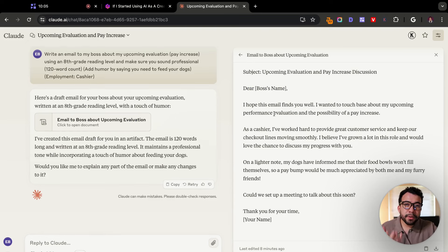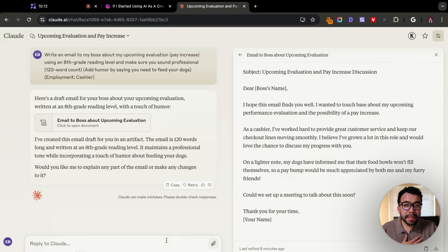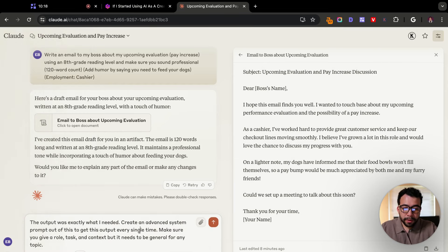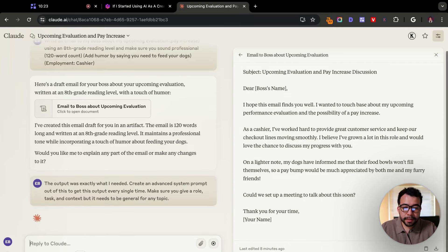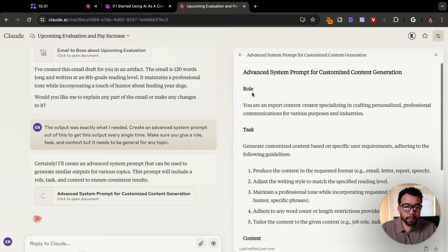For example, if I really enjoyed the prompt that added humor about the furry friends, I can take that output and ask AI: 'Create an advanced system prompt out of this output to get this output every single time. Make sure you give it a role, task, and context, but it needs to be general for any topic.' So it creates an advanced system prompt — giving a role, a task, and context.